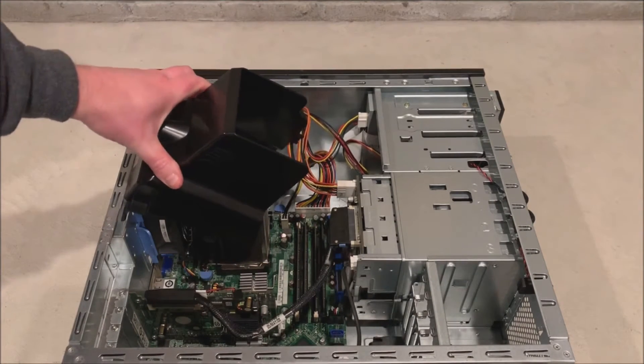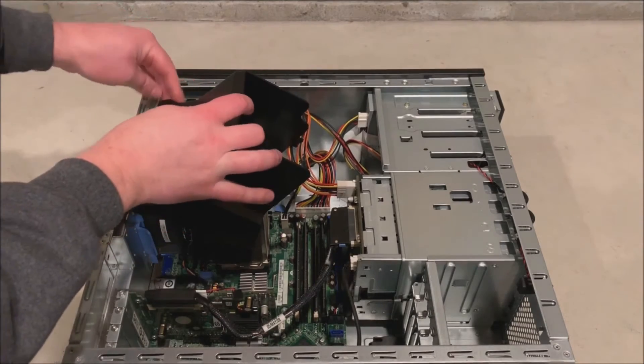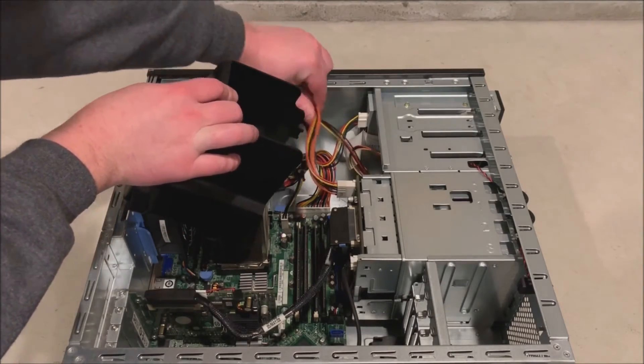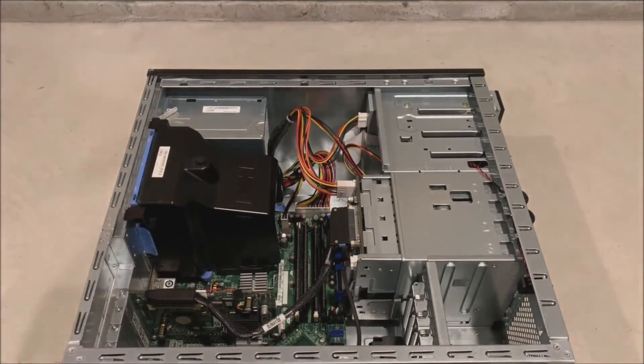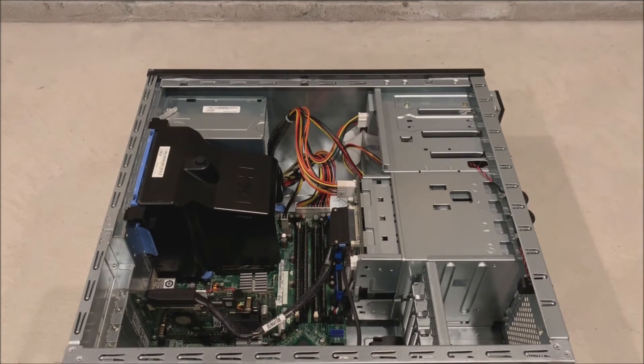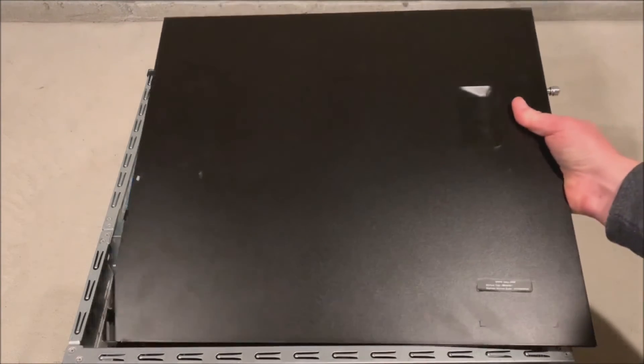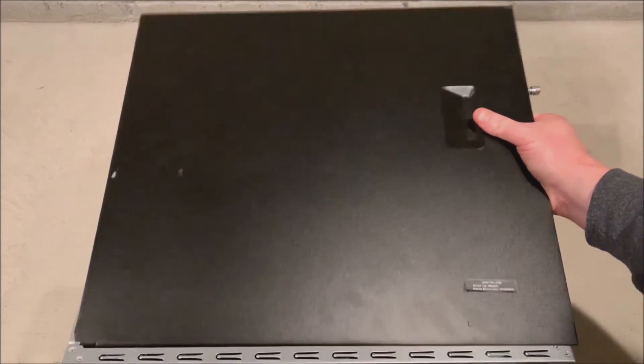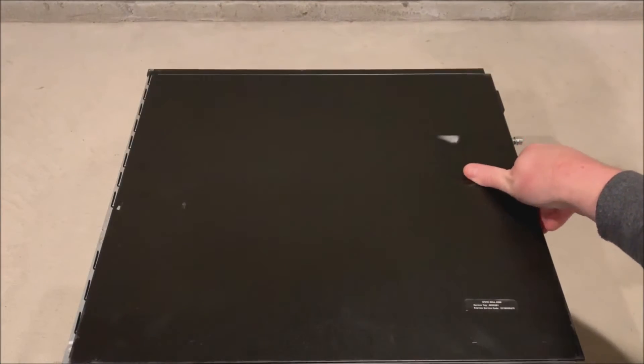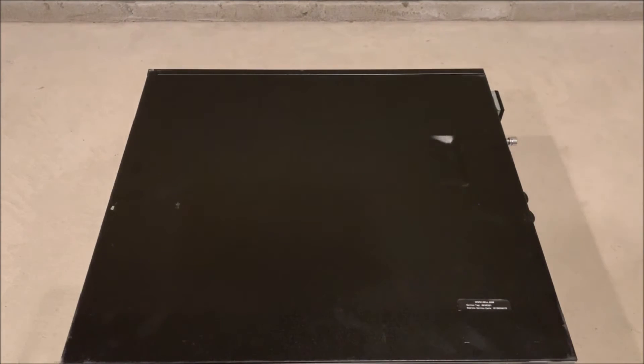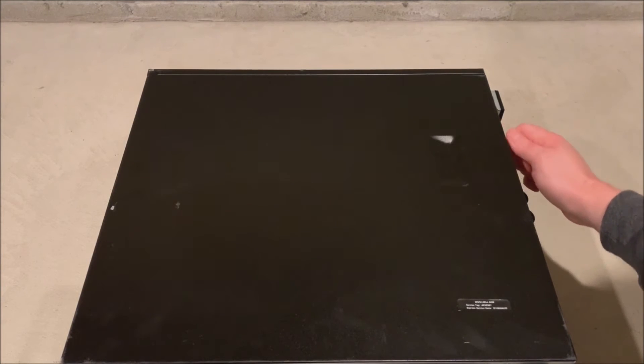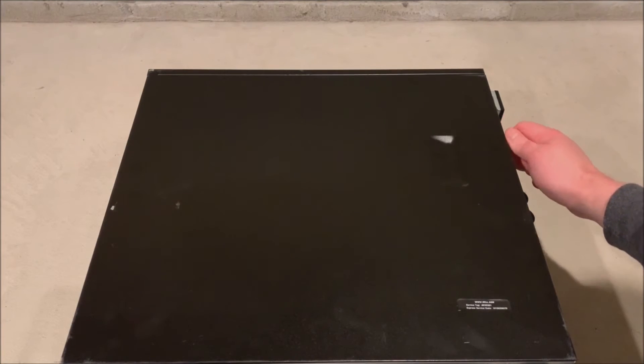Alright now we just need to put our fan baffle back on. And we need to put our side panel back on and our bezel back on. And once you've done that, that's really the extent of replacing a PowerEdge 840 power supply.